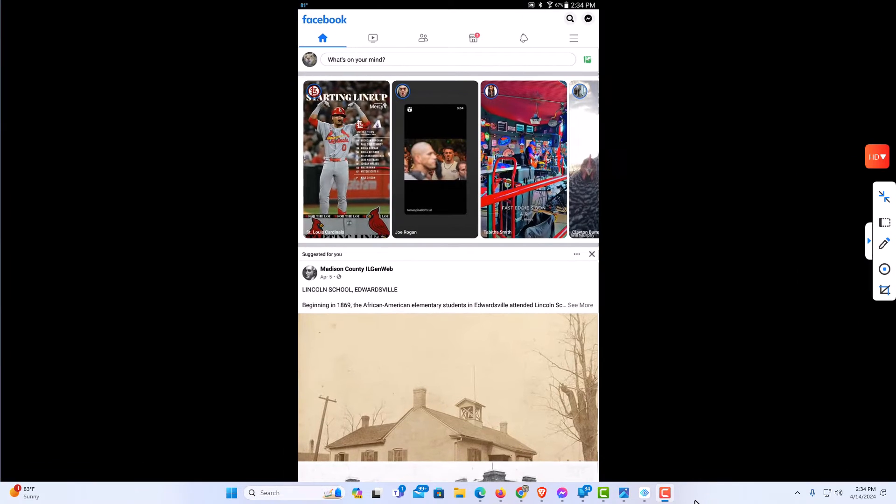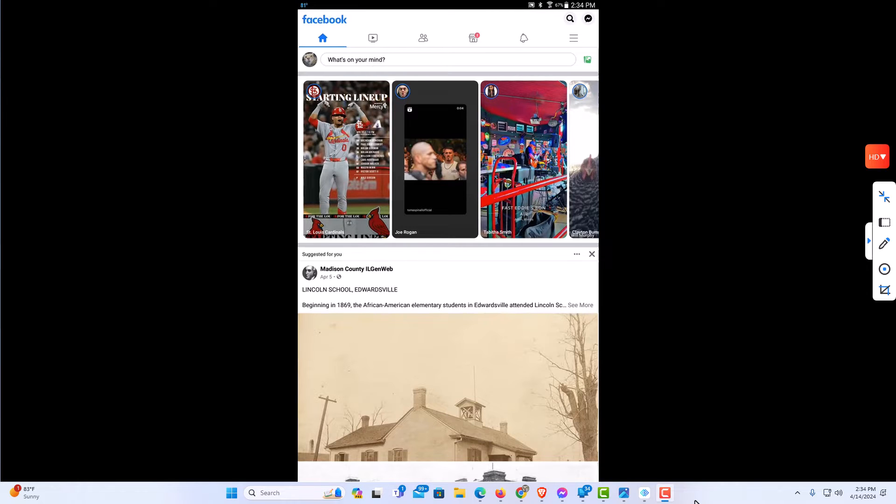I have my Android tablet opened up now and I'm logged into the Facebook app. To set your friends list private on Facebook, it's very easy to do.